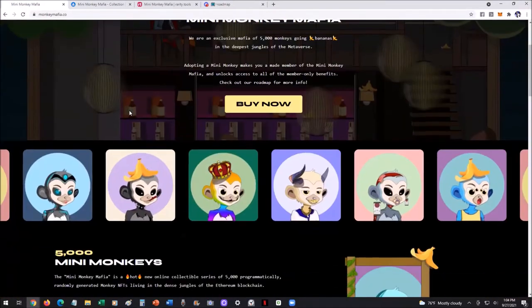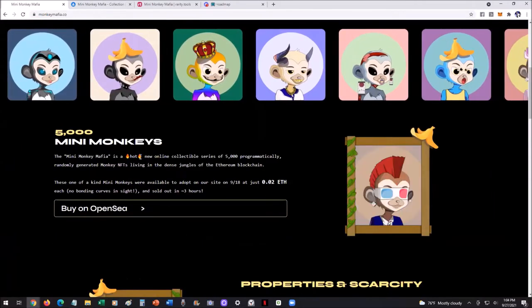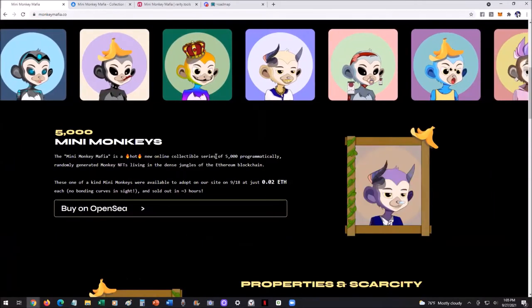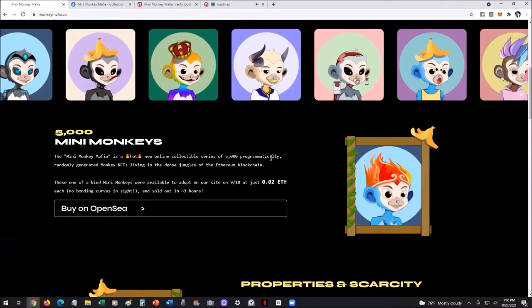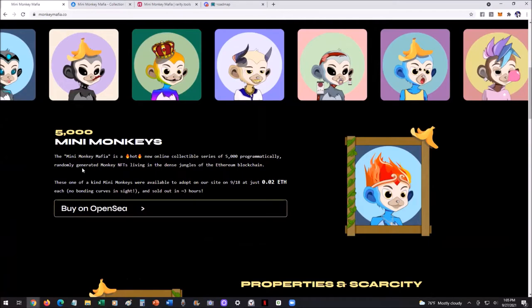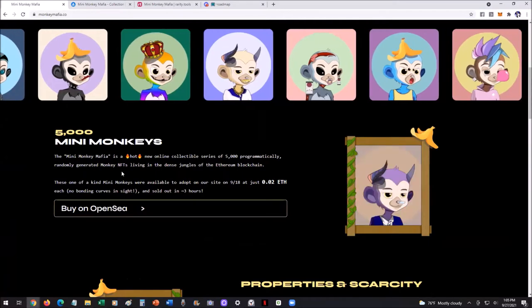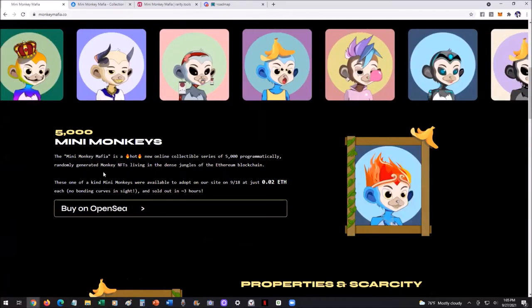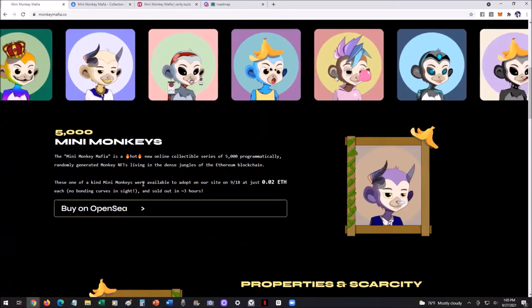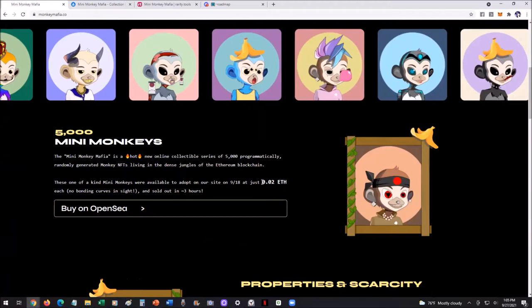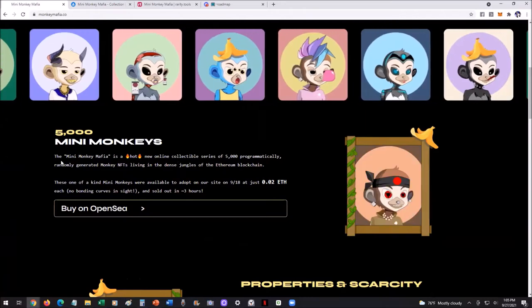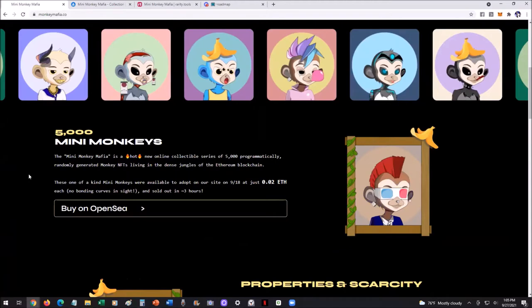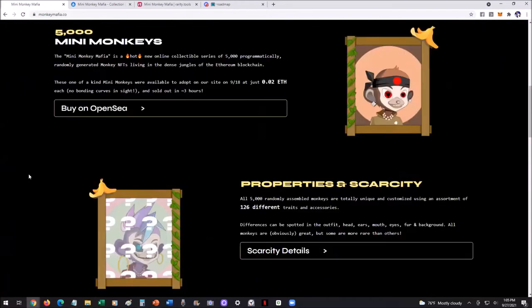Here's an overview of this. The Mini Monkey Mafia is a hot new online collectible series of 5,000 programmatically generated monkey NFTs living on the dense jungles of the Ethereum blockchain. These one-of-a-kind mini monkeys were available to adopt on the site on the 18th of September at 0.02 Ethereum, and within less than three hours, completely gone, all 5,000 of these monkeys.